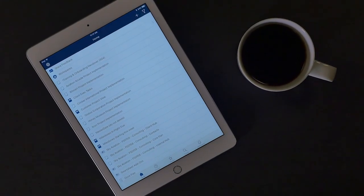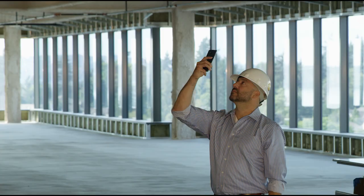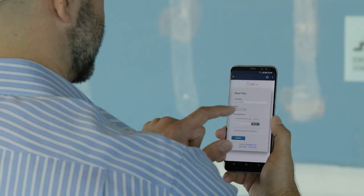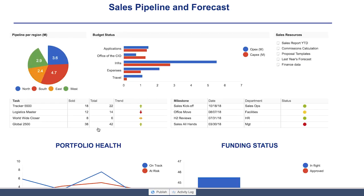The Smartsheet work execution platform is the best way to plan, capture, track, automate, and report on work at scale.